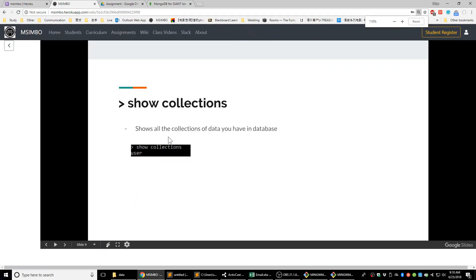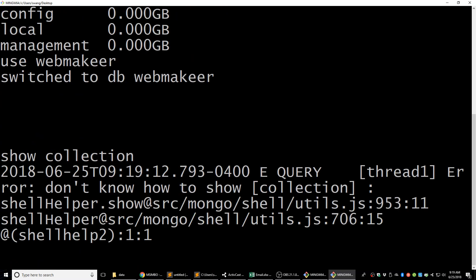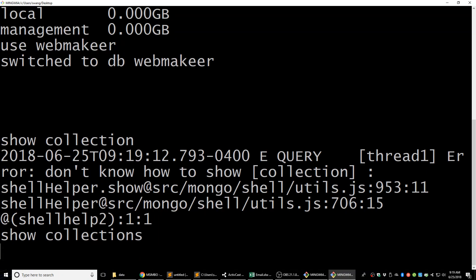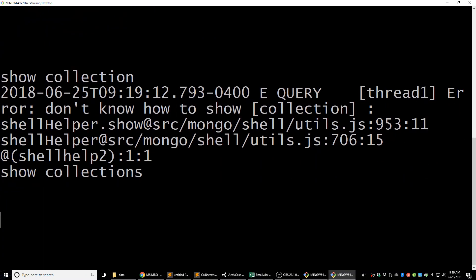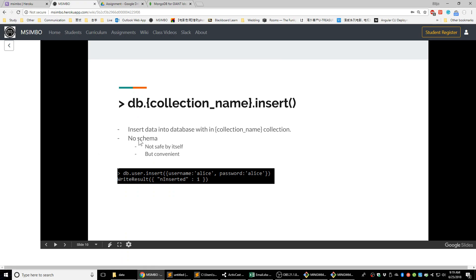The first command is 'show collections'. Each kind of data is called a collection in MongoDB. For example, 'user' is a collection, 'website' is another collection, 'pages' is a collection, and 'widgets' is another collection. Different kinds of data are called collections in MongoDB. If we run 'show collections' right now, it gives nothing because we don't have any data stored in this database — it's completely empty.